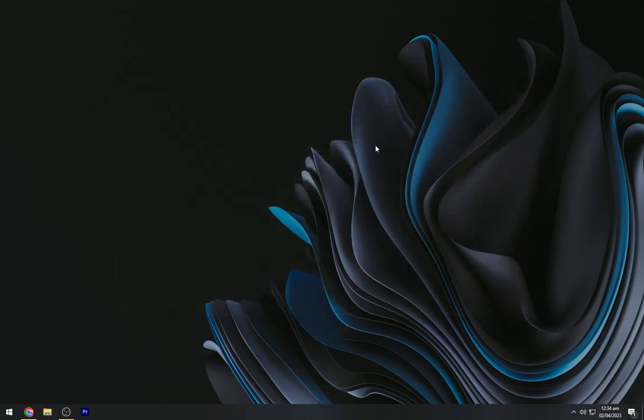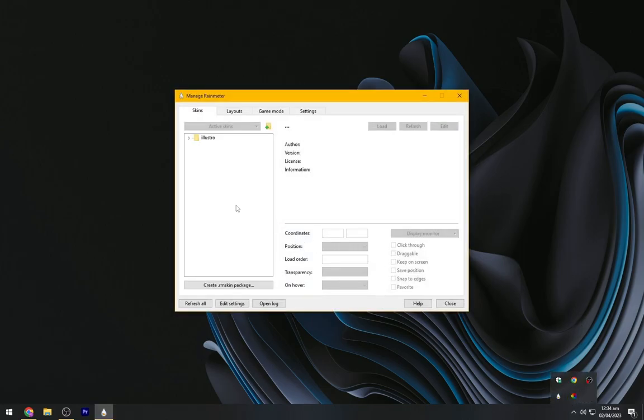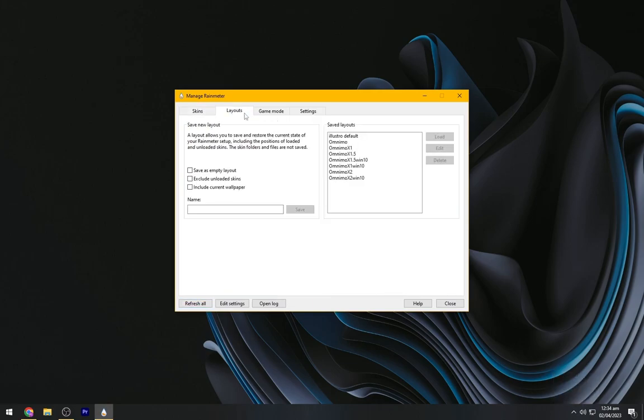Close it and go to the taskbar tray to open Rain Meter from here. Now refresh it, go to layout, and load the Omnimo from here.